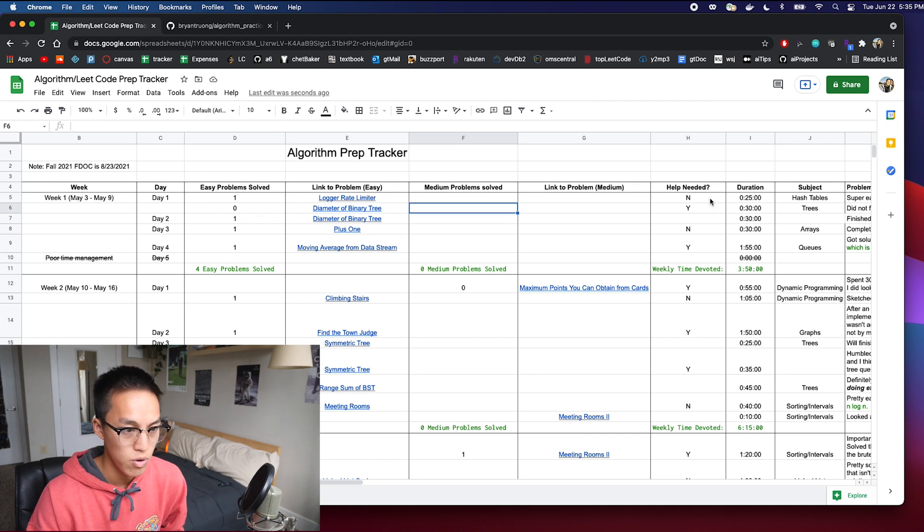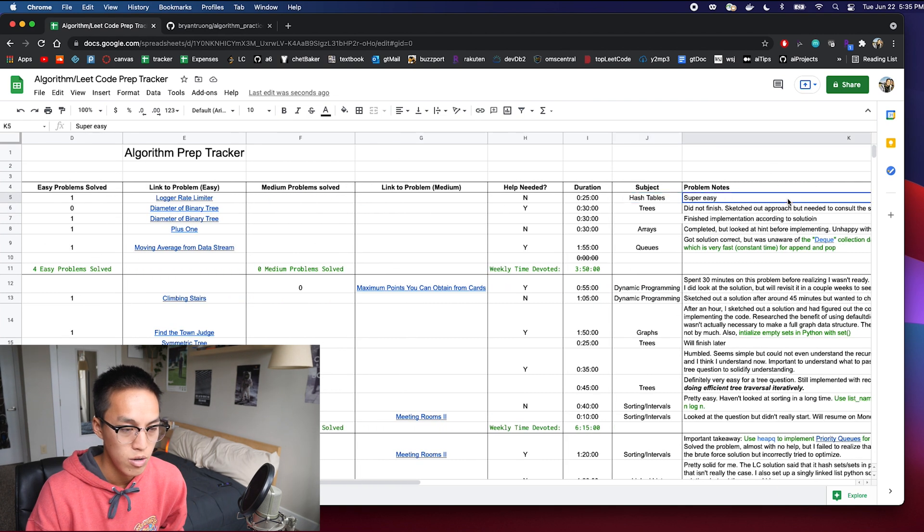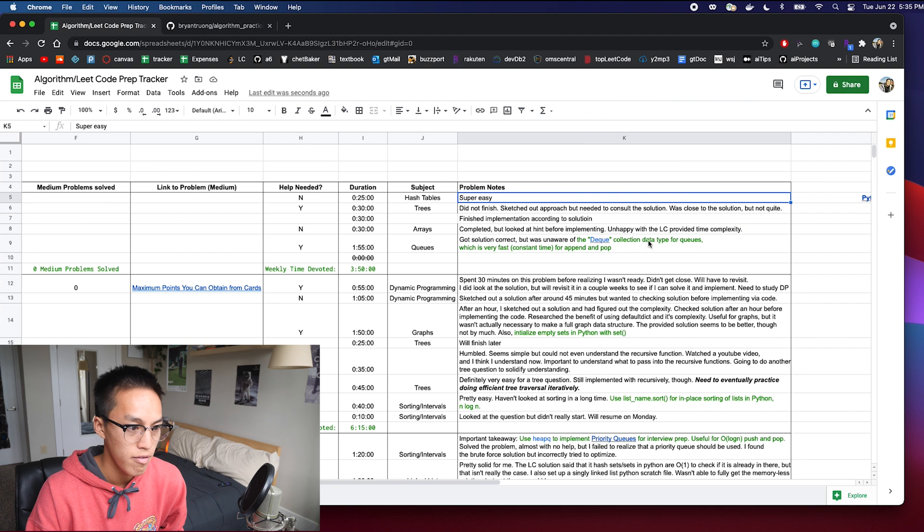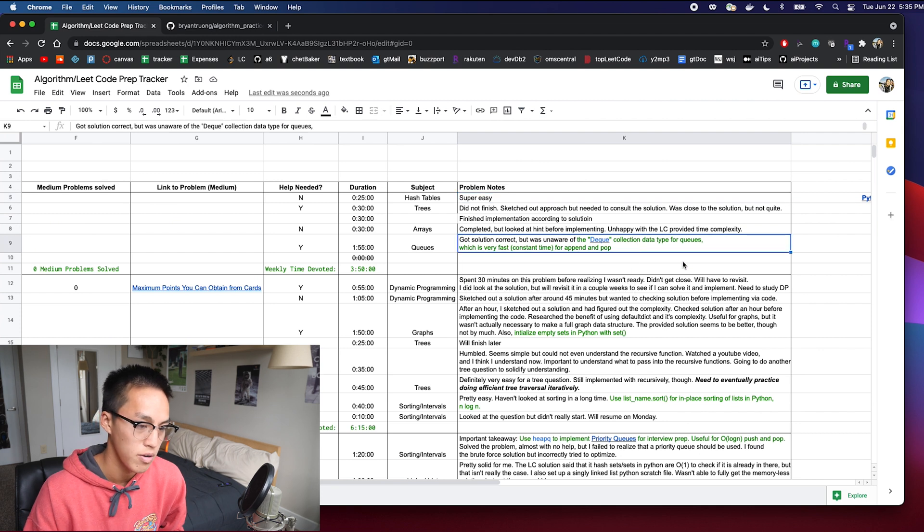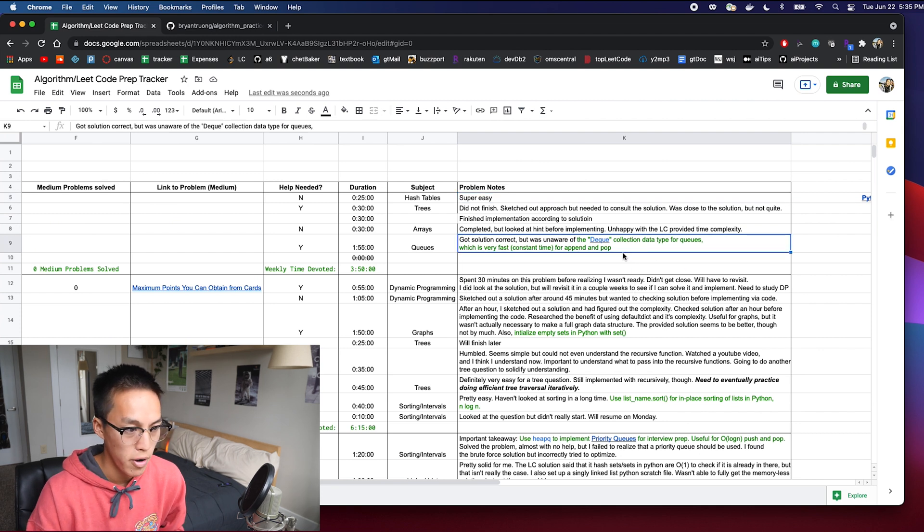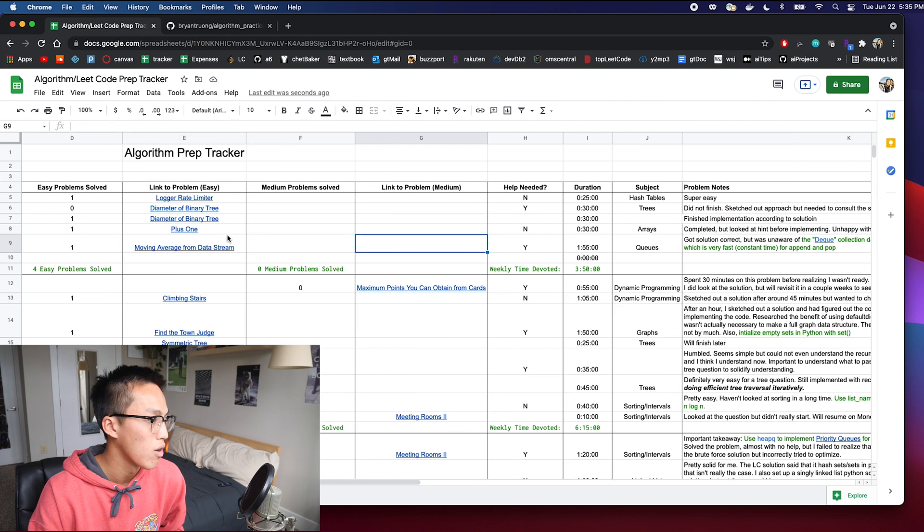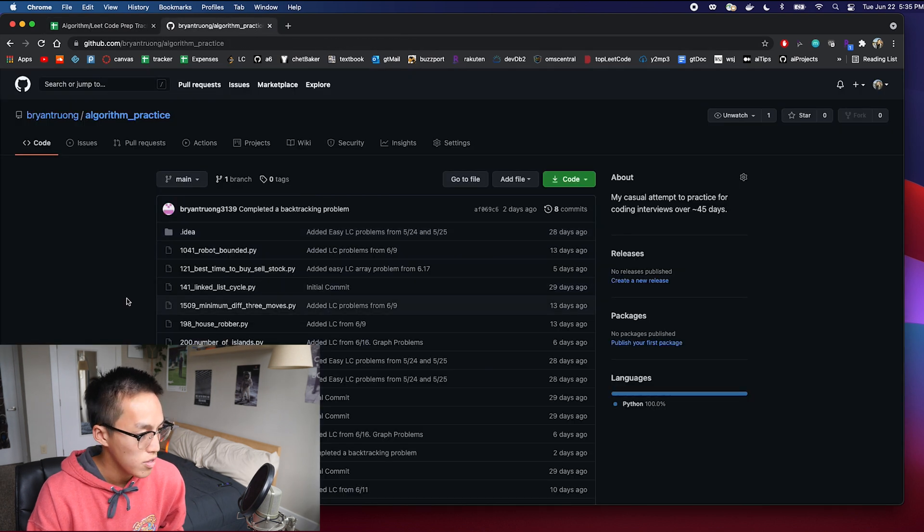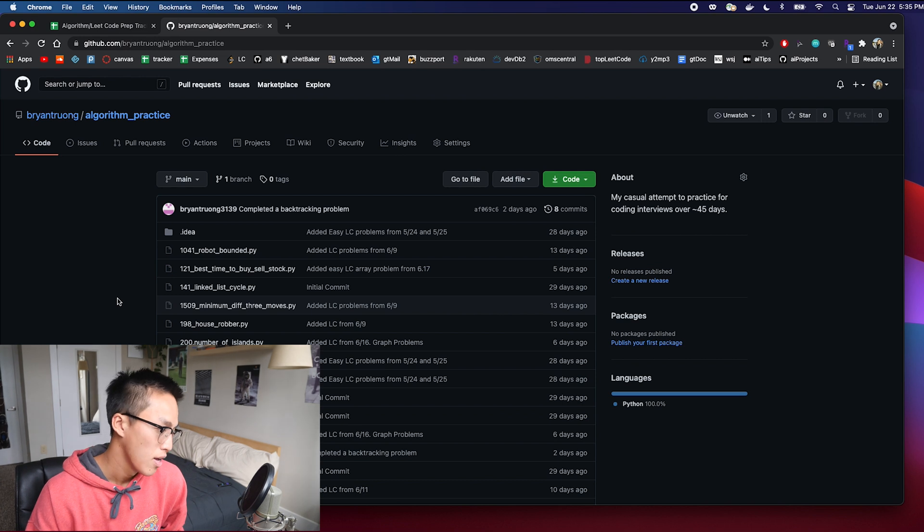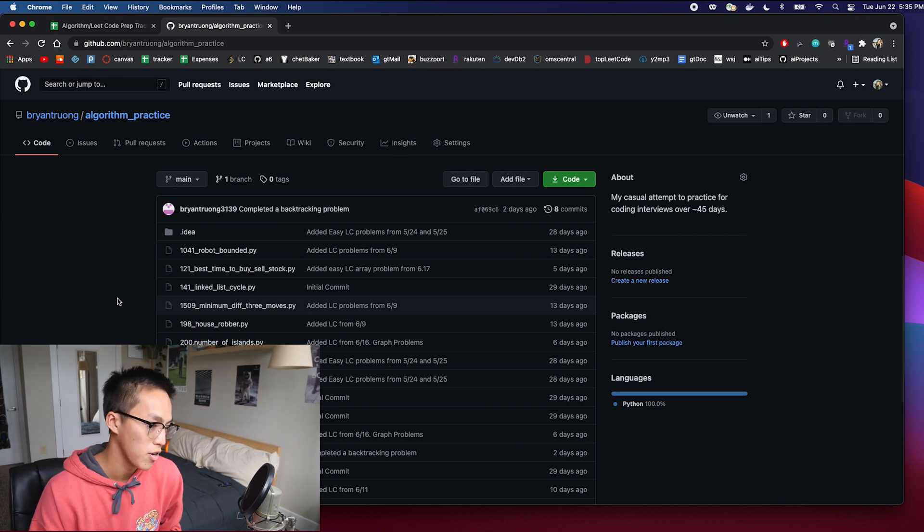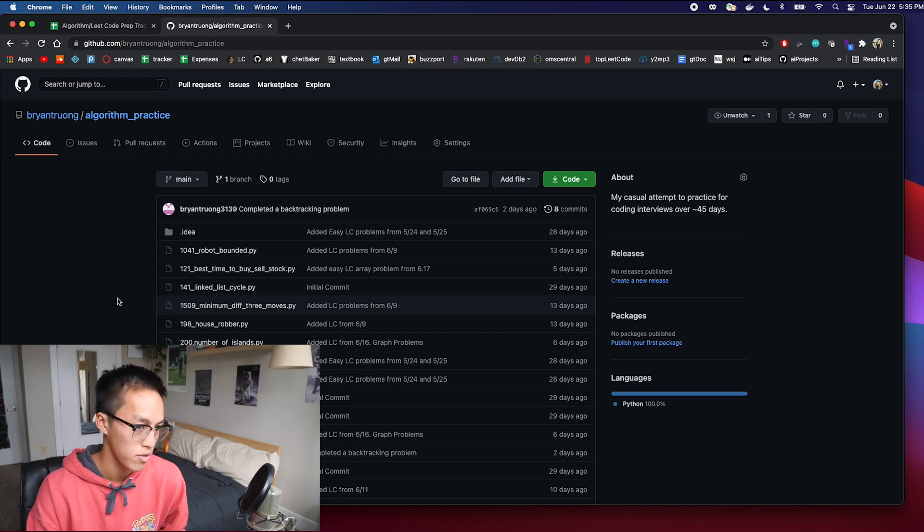In general, I also record if I needed help in the subject and I'll also take any notes that I have, and if I have any learnings that I want to take note of for future use, I'm marking it green. I also use GitHub. So anytime I complete a new problem, I'll do it in a separate Python file, commit it, and then push it to this repository.